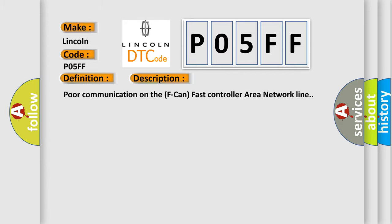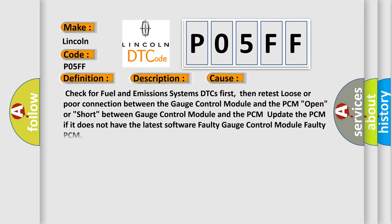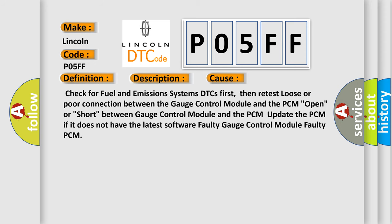This diagnostic error occurs most often in these cases: Check for fuel and emissions systems DTCs first, then retest loose or poor connection between the gauge control module and the PCM. Open or short between gauge control module and the PCM. Update the PCM if it does not have the latest software. Faulty gauge control module, faulty PCM.